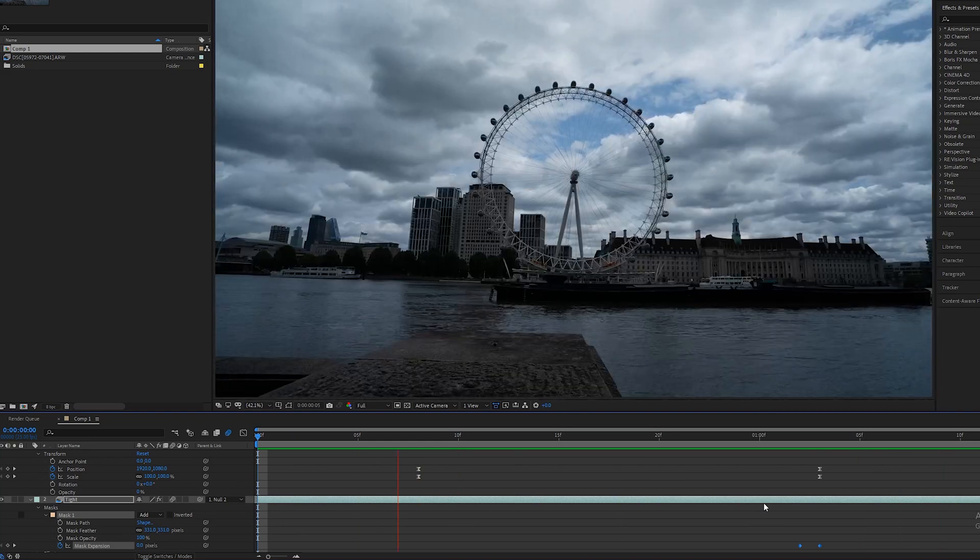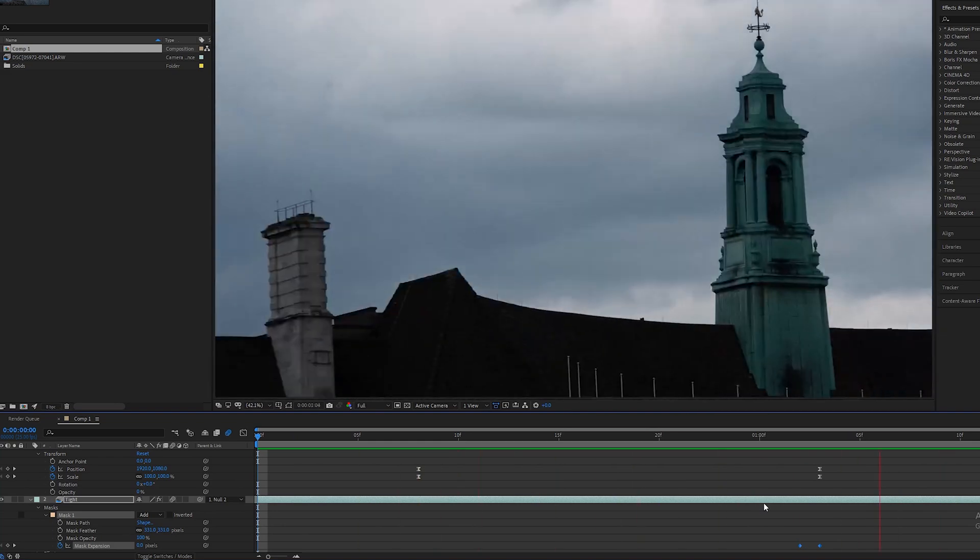End result, there you go. I hope you enjoyed that little tutorial on how to do a time-lapse hyper zoom transition. If you did make sure you give it a like and subscribe if you want to see more videos in the future and I shall see you next time, take care.